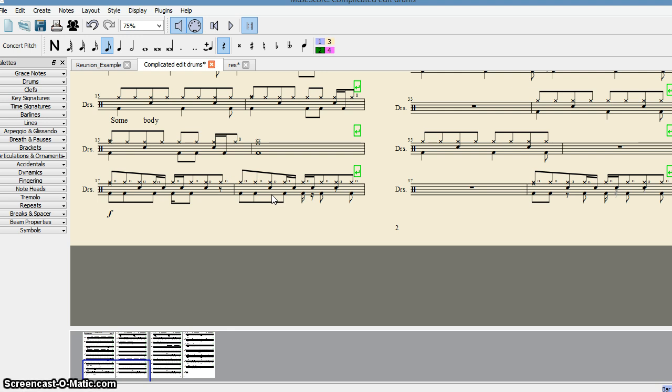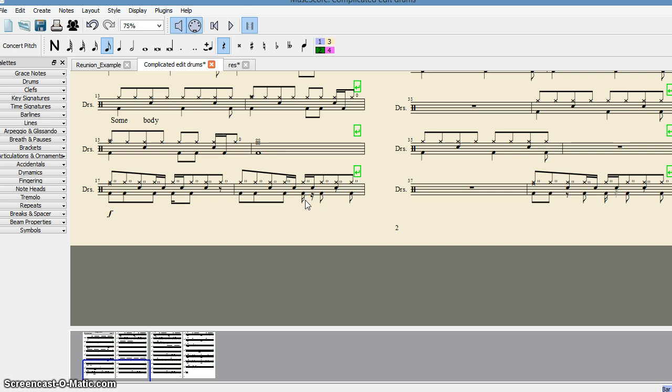Now, secondly, look at this position. Same way. This is semi-quaver, semi-quaver, quaver, semi-quaver. We want to join them.